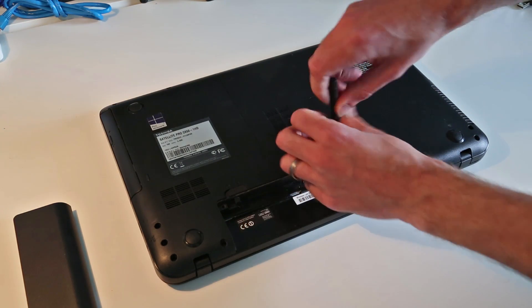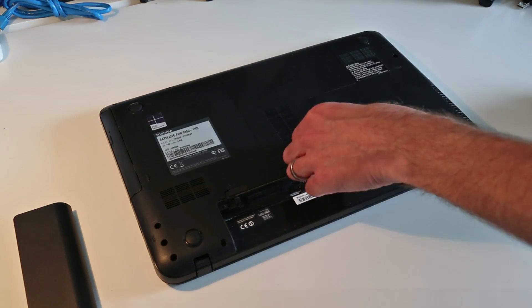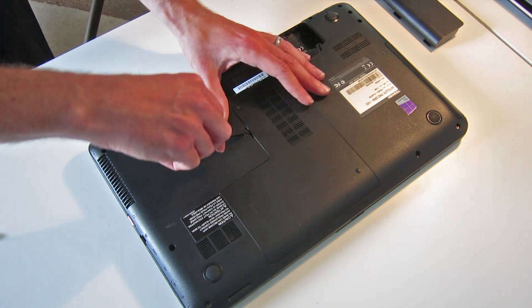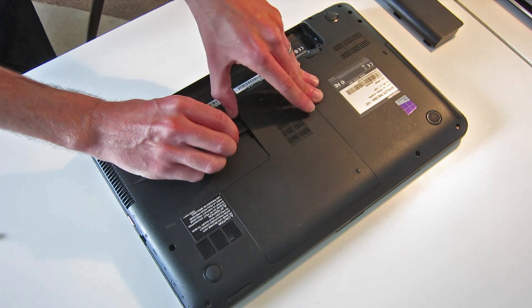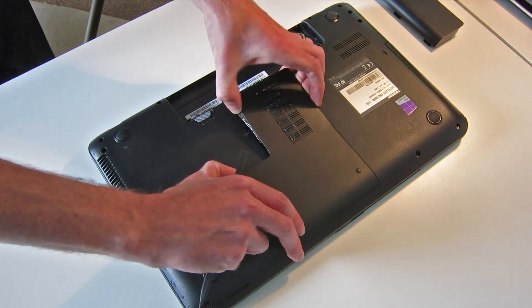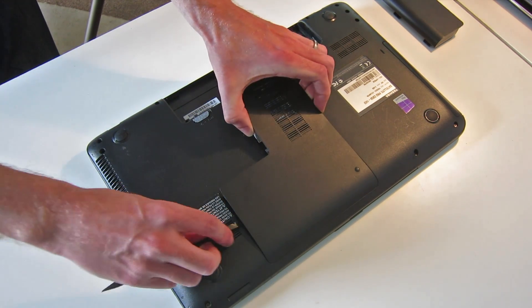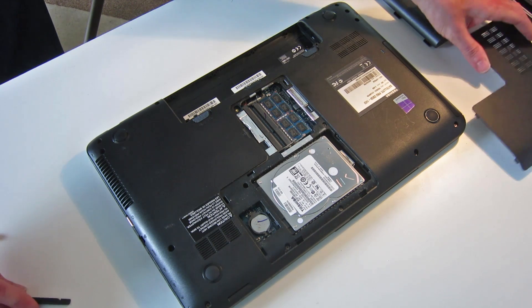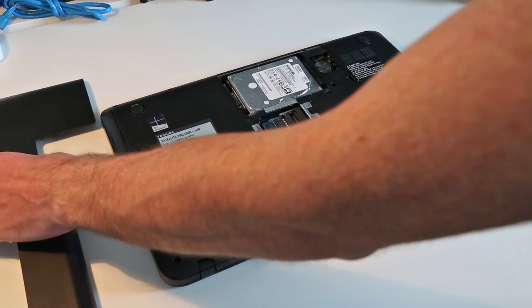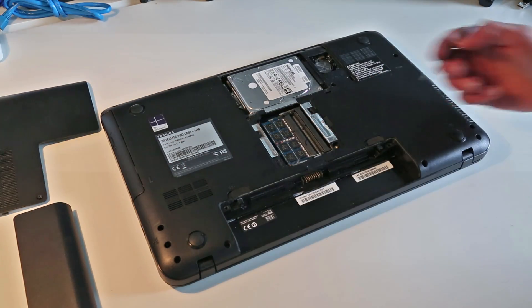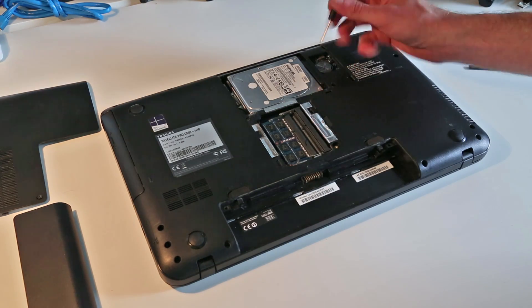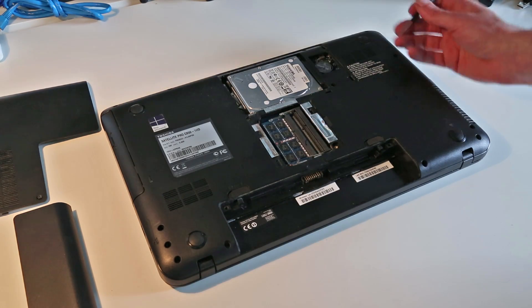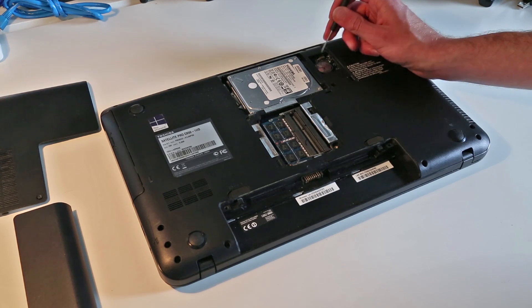Now we want to undo the panel cover here and that should allow us to just lever up this access panel. Removing this gives us access to the memory slots, the CMOS battery, and the hard drive. Quite nicely in this machine, the CMOS battery is easily accessible.